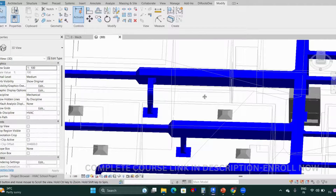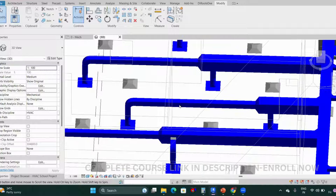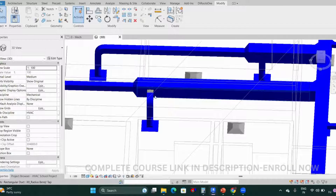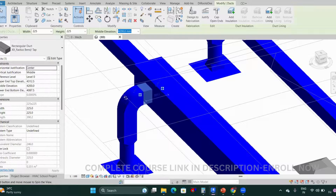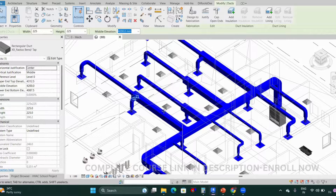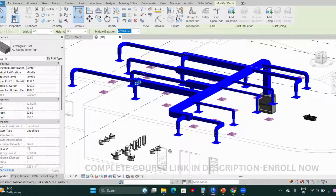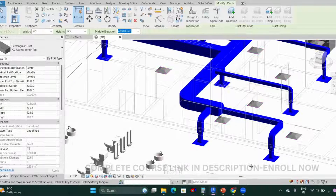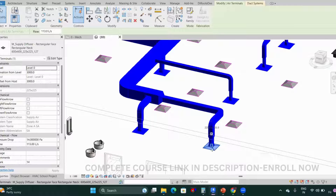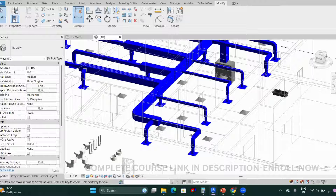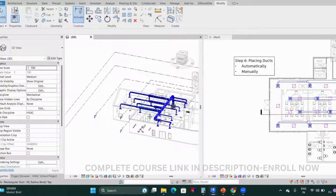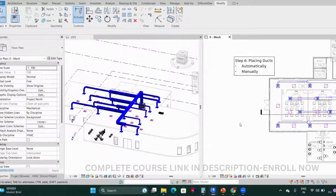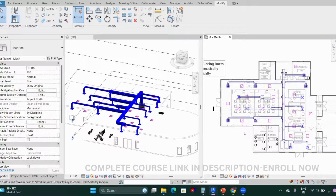Here is your automatic routing for the duct work in 3D. Check if there are any areas where changes are needed — you can see one area is highlighted as not connected properly. Here's your final plan with the completed duct layout.